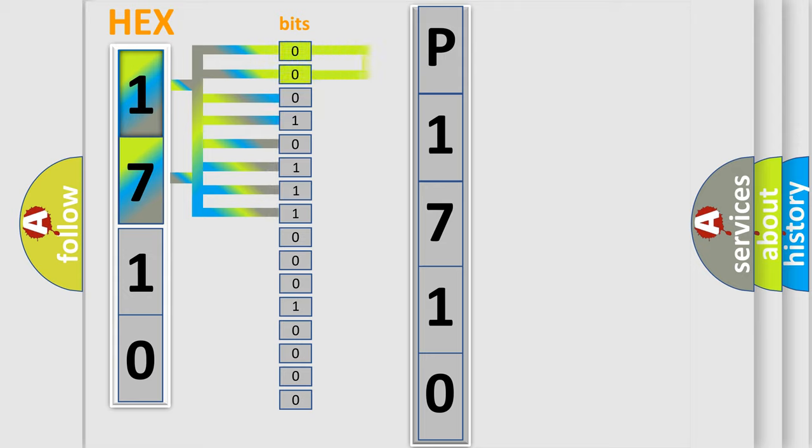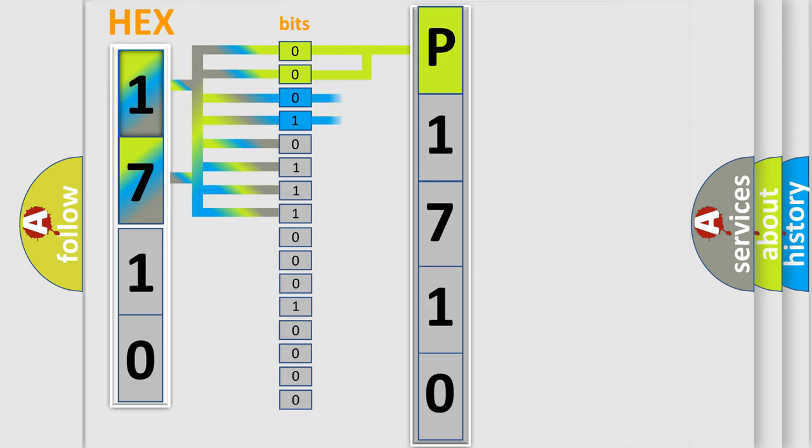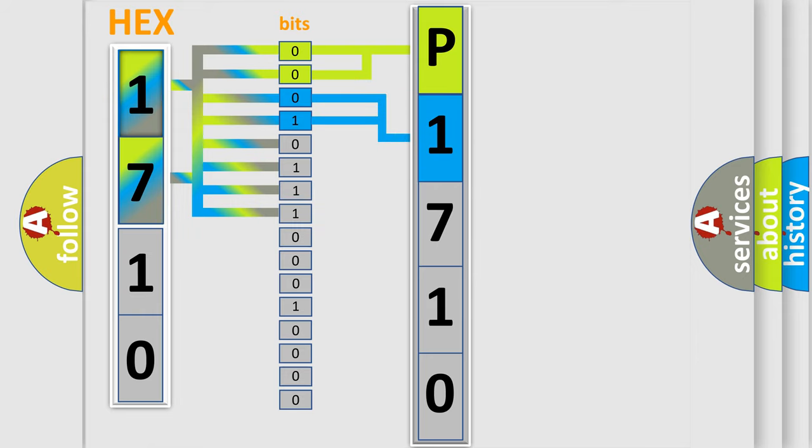By combining the first two bits, the basic character of the error code is expressed. The next two bits determine the second character. The last bits of the first byte define the third character of the code.